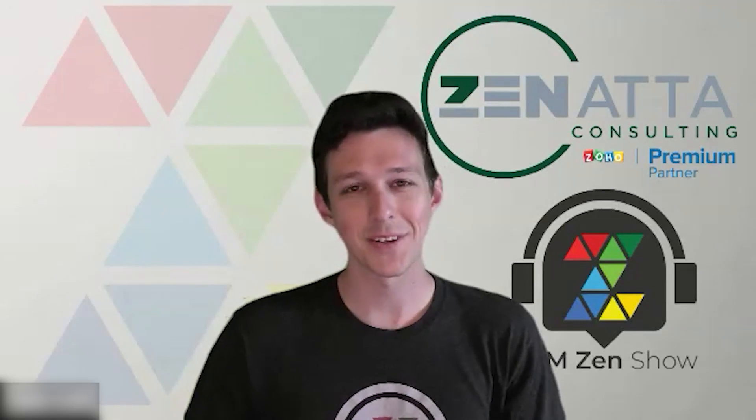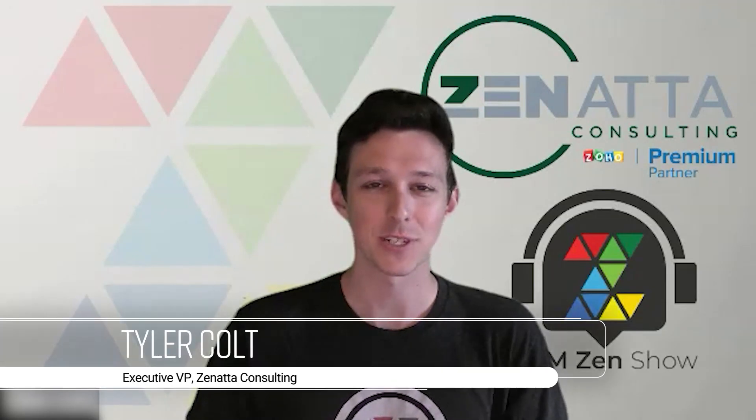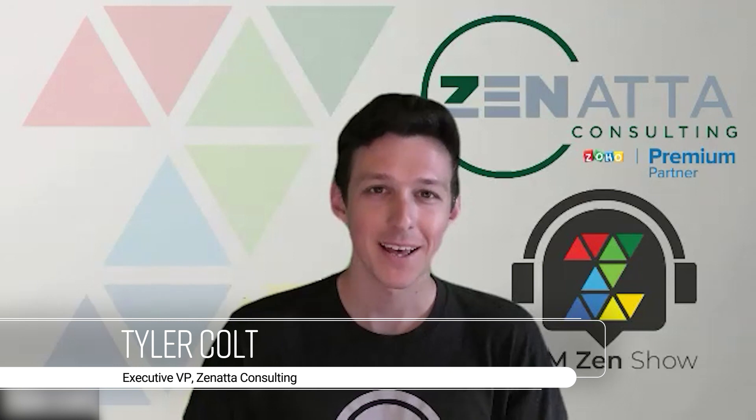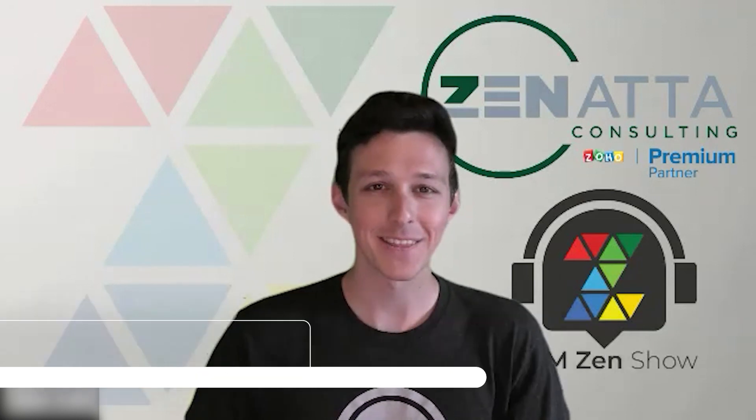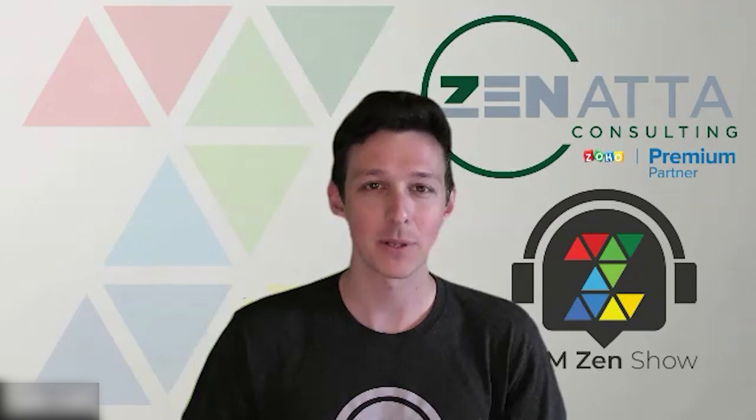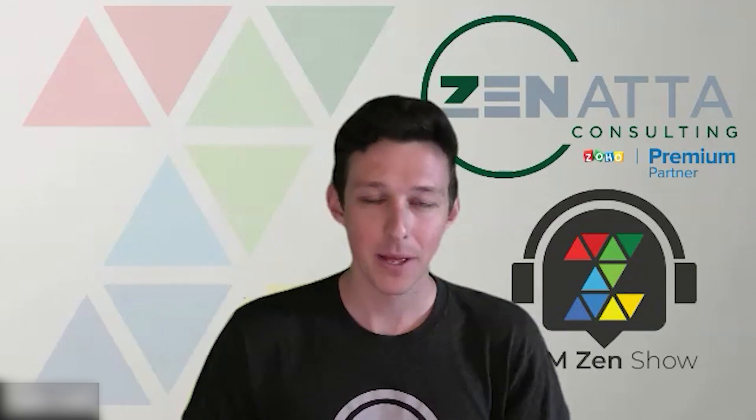Hello, and welcome to another video in Zanata Consulting's tutorial series. My name is Tyler Colts, and in this video, we're going to be walking through how to set up scoring rules inside of Zoho CRM.